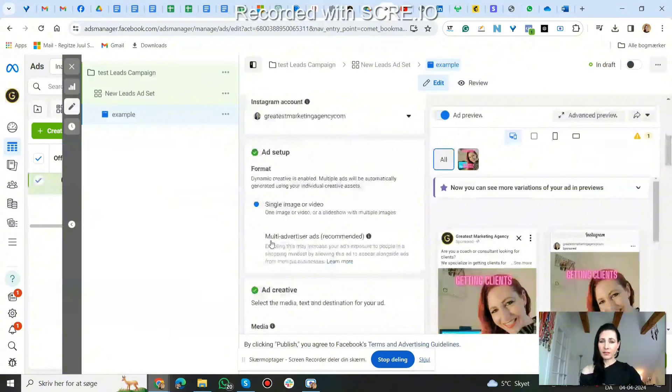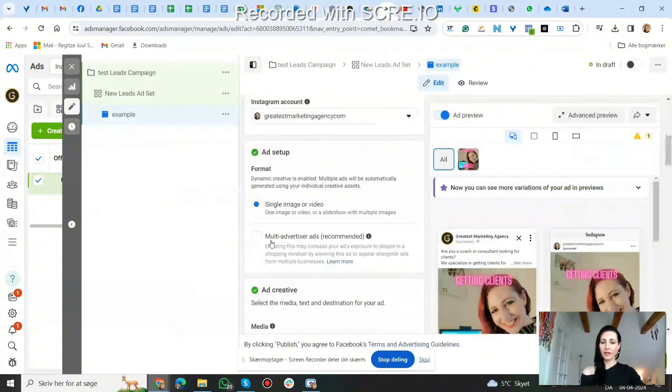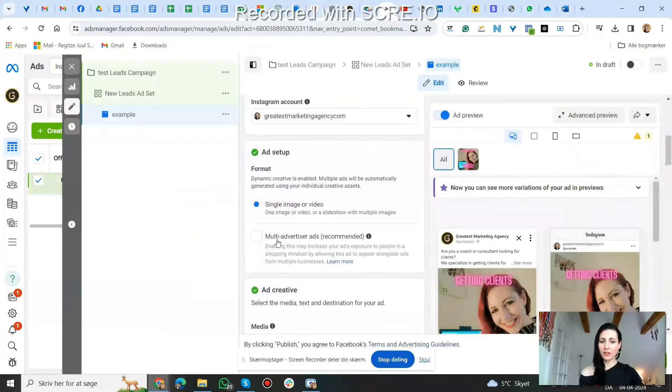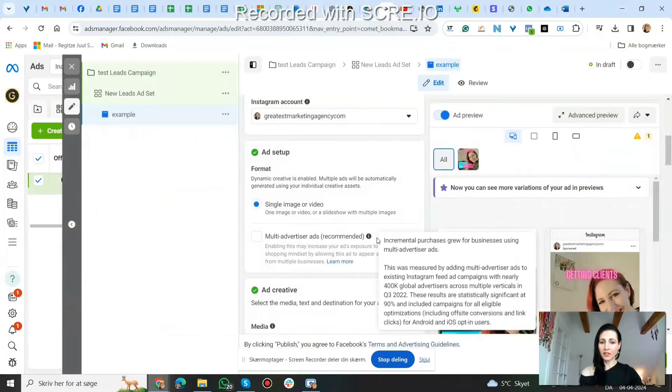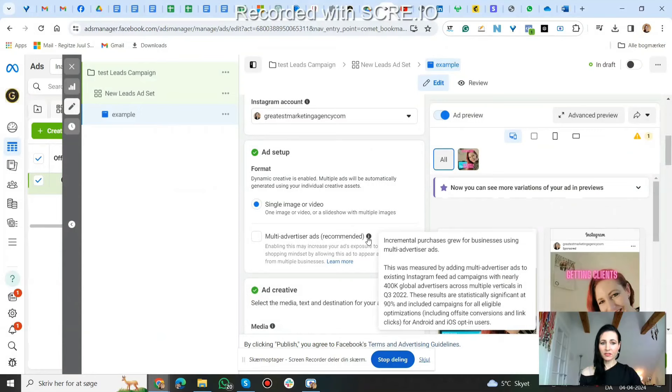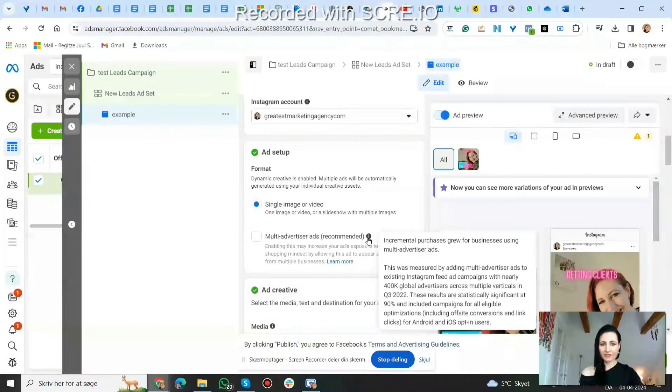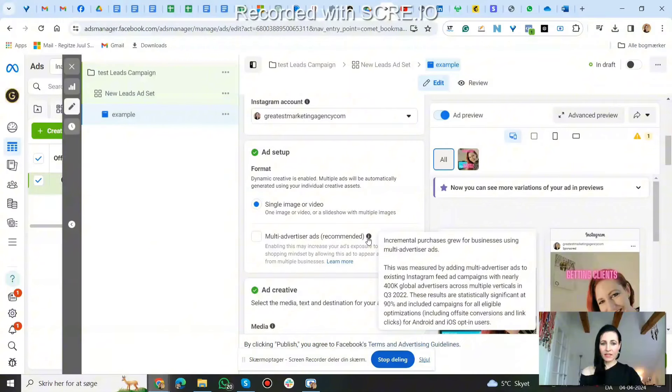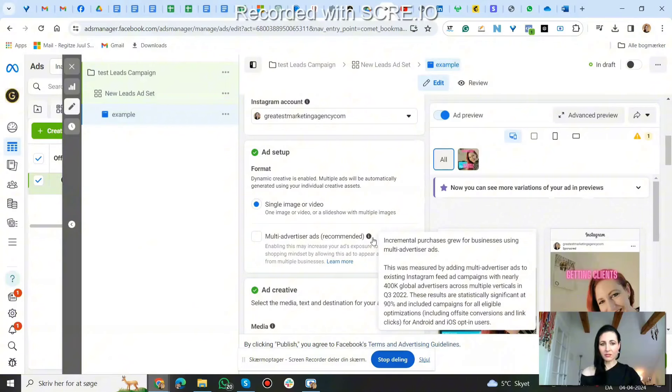It's not clicked on by default, but should you click it on or off? Facebook recommends it. Let's see what they say. Incremental purchases grew for businesses using multi-advertiser ads. That was measured by adding multi-advertiser ads to existing Instagram feeds or ad campaigns with nearly 400,000 global advertisers across multiple verticals in Q3 2022.